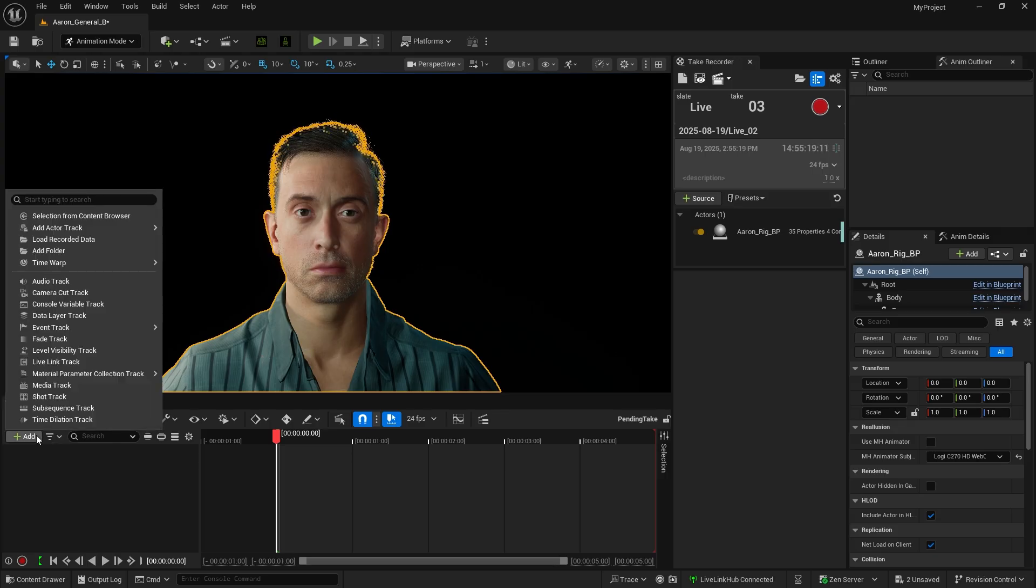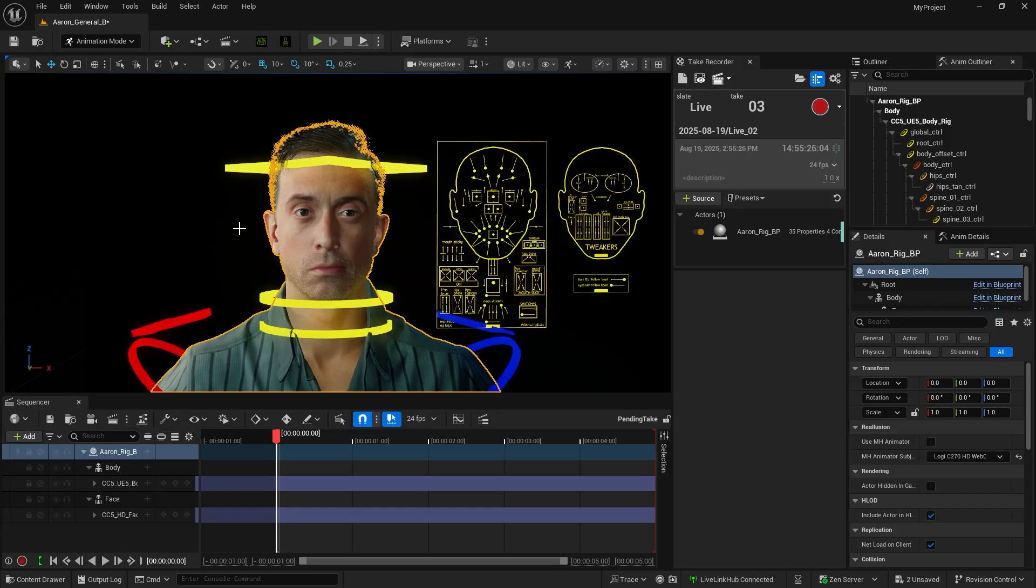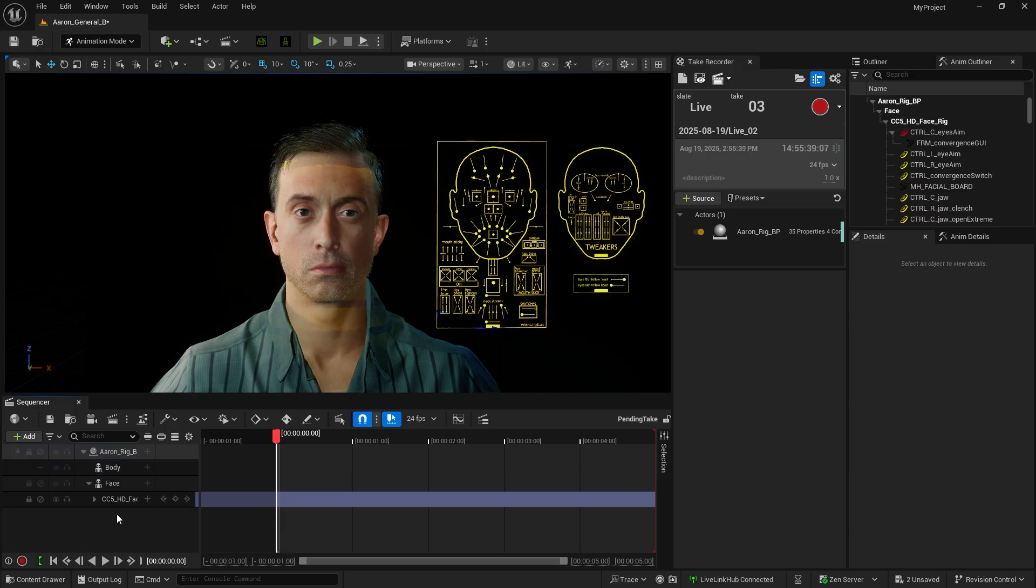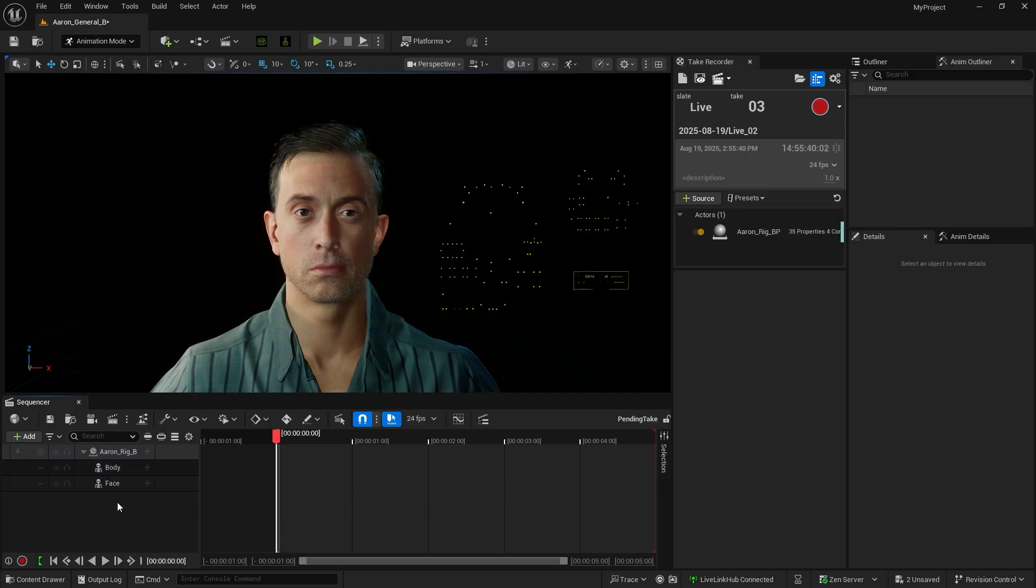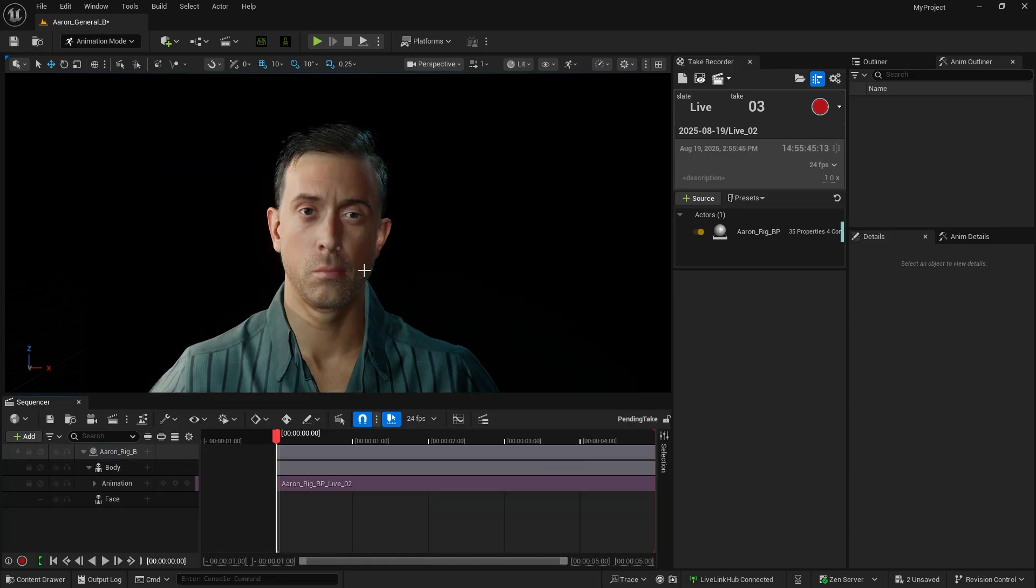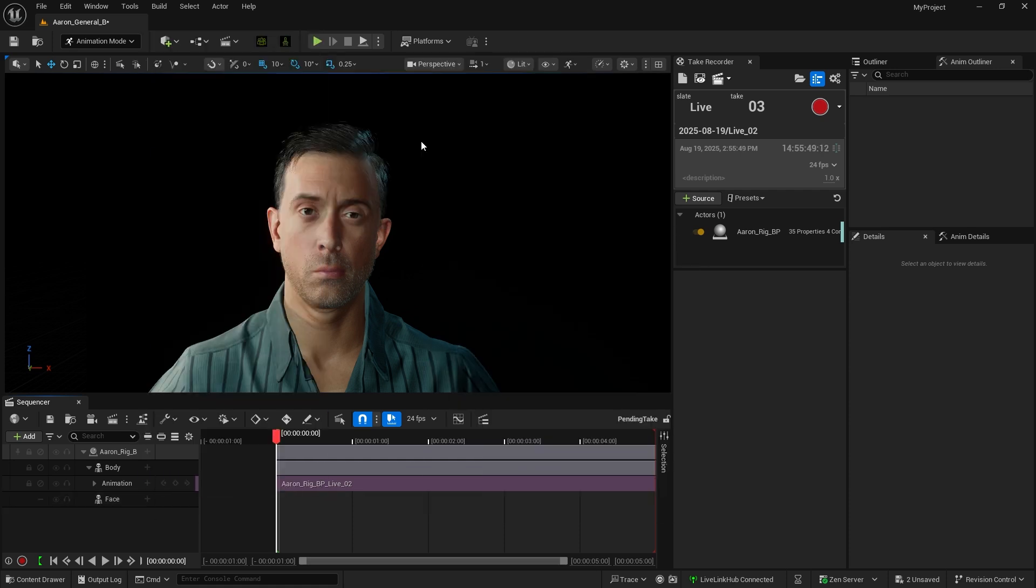First, click Add Actor Track to add Aaron Blueprint into the sequence. This character is set up with the CC control rig by default, but currently in UE, using animation sequence together with control rig may lead to unexpected behavior. We'll need to remove the default control rigs for the face and body. Reapply the animation to have it transferable to the CC character.